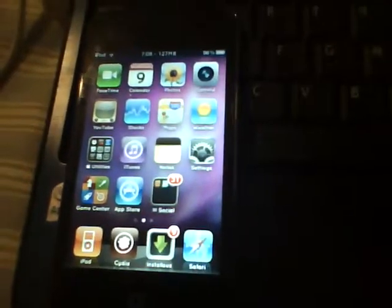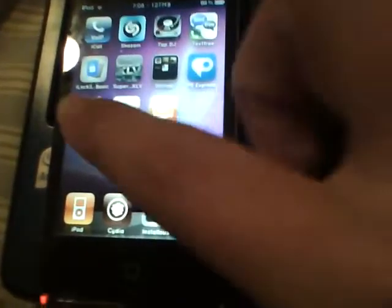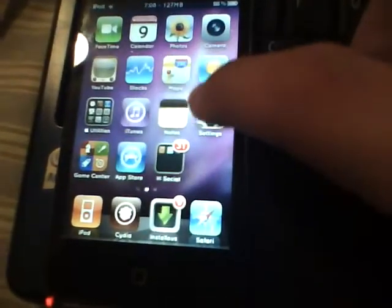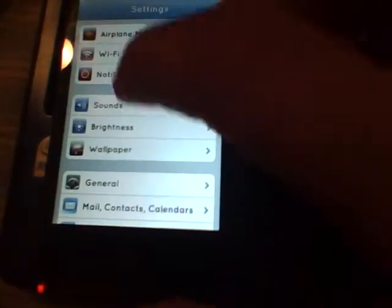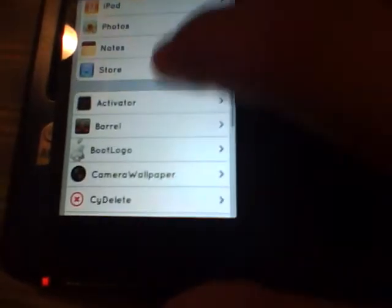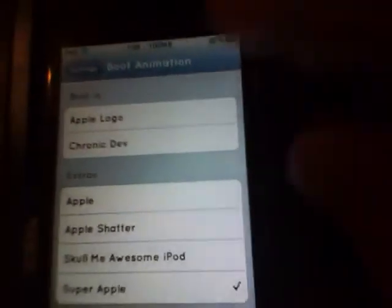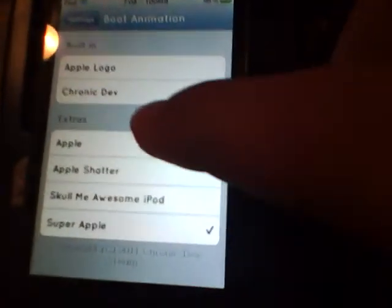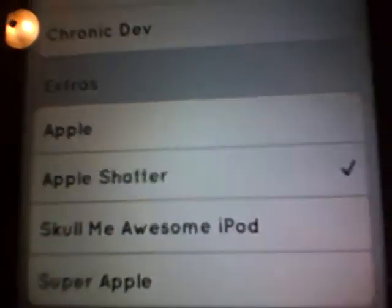Once you install it, there's no new application whatsoever. You go to your settings, and then this should be 'Boot Logo' right here. These are the default — it's currently set to Green Poison — and then Apple Shatter, that looks cool. Let me go ahead and show you it.